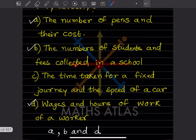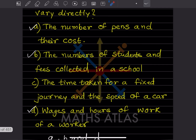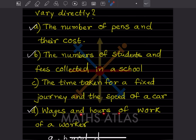The number of students and fees collected in the school: if there are more number of students, the fees collection will also be more, so this also varies directly. The time taken for a fixed journey and the speed of a car: this is not a direct variation. Wages and hours of work of a worker: if the number of hours increases, the wages also will increase, so this varies directly.